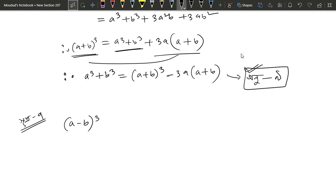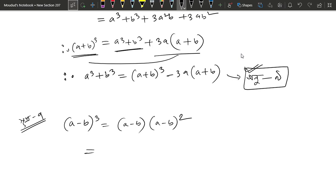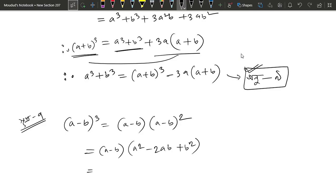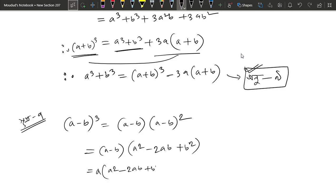A minus b whole cube equals a minus b into a minus b whole square. Because we know that a minus b whole square is a squared minus 2ab plus b squared.